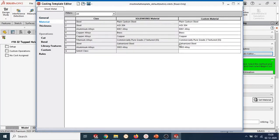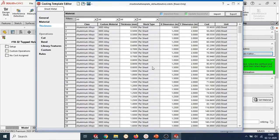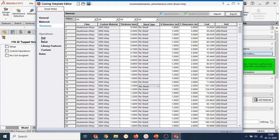In the material tab, you can define materials. In the thickness tab, you can create a library of your available materials, the sheet thickness, and the cost of this material based on per sheet or on the basis of area.